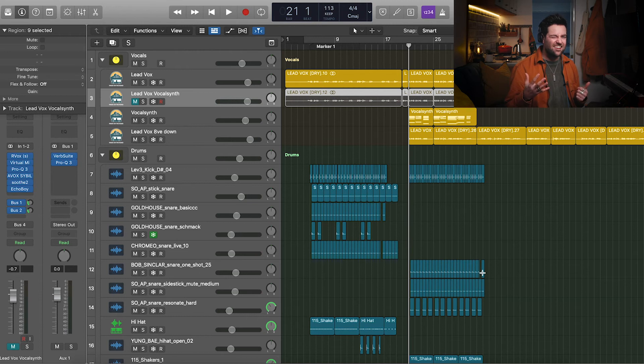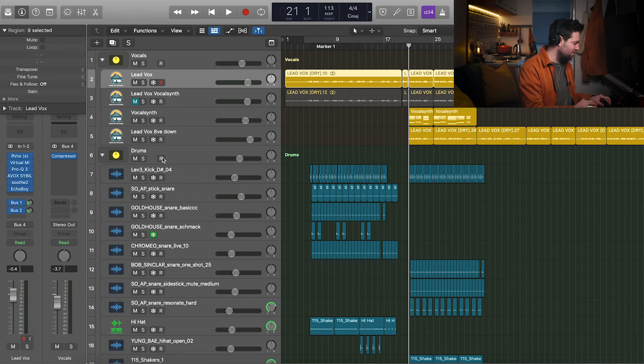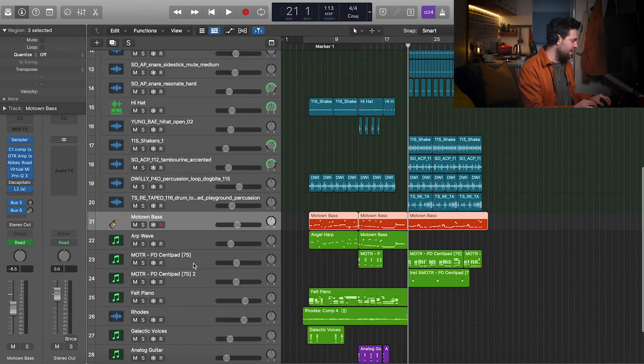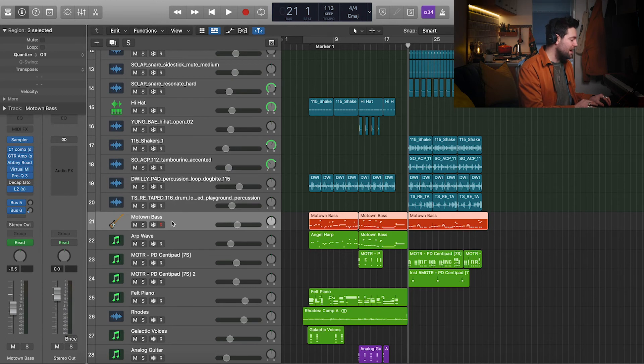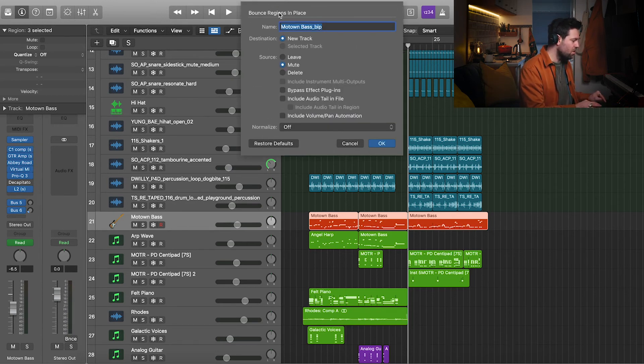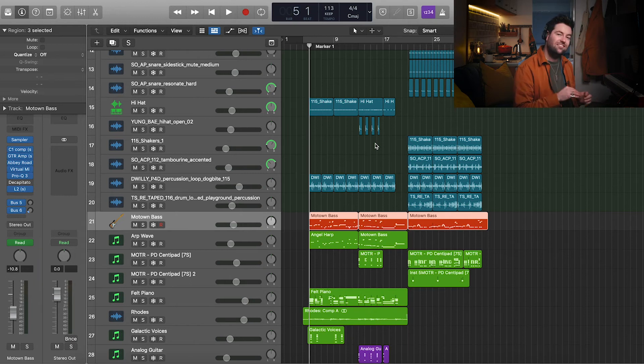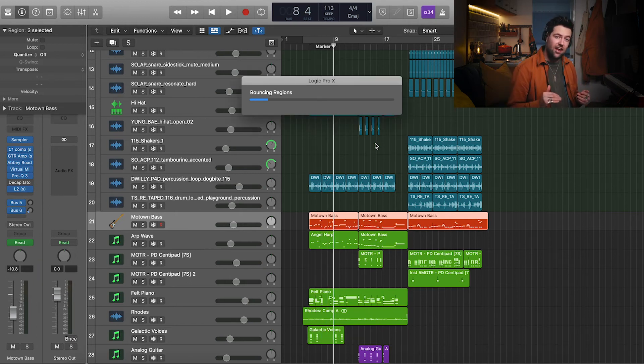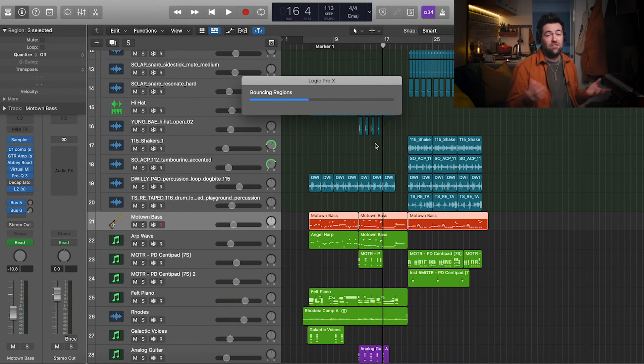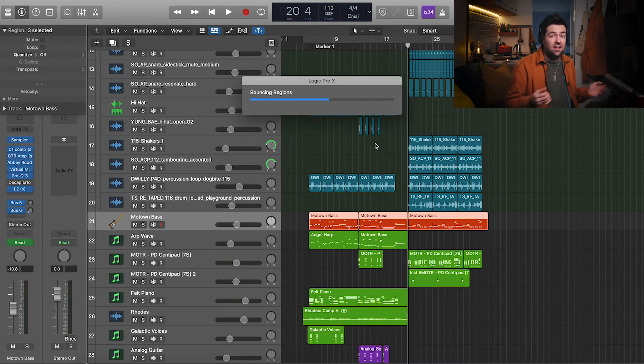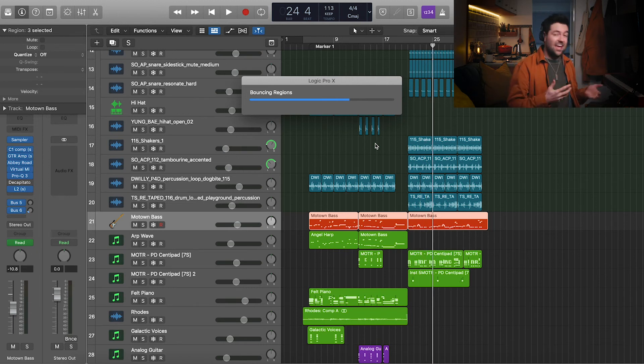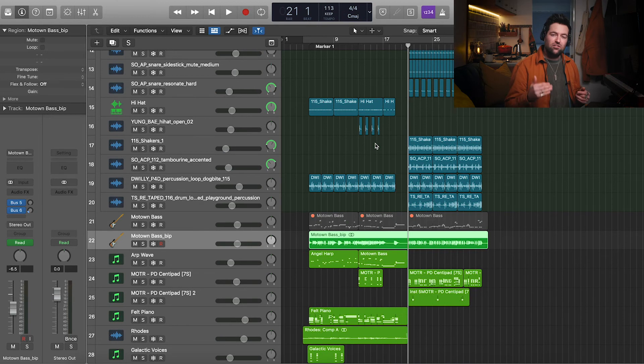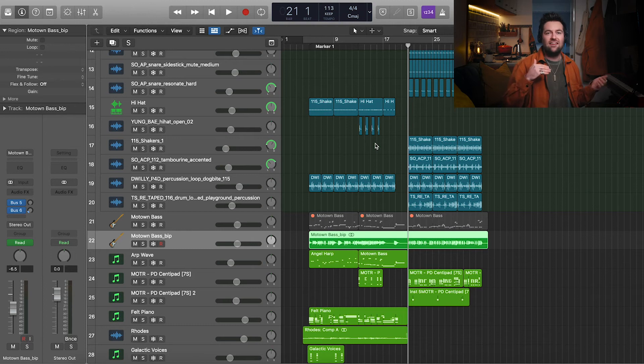Tip number six, I think we're on, is to bounce your tracks in place. So once you're happy with how something sounds, so for example, let's go to this bass. I've got quite a few effects on this bass. Once I'm happy with that bass sound, what I can go and do is control B, which brings up bounce regions in place. You want to create a new track. I'm going to mute the old one and I'm going to hit OK. What this is going to do is create an audio file with all the effects on it so that my computer doesn't have to process all the effects each time. And if I'm not planning on changing anything later on, I'm super happy with that sound. It's actually quite a good habit to commit and get those tracks bounced in place.